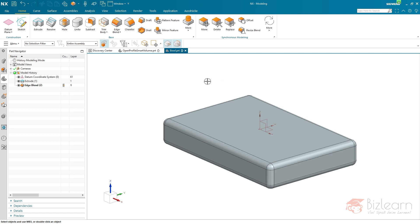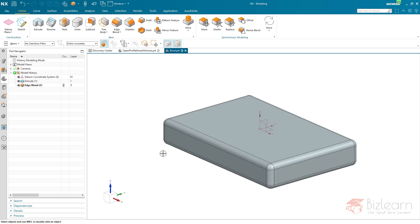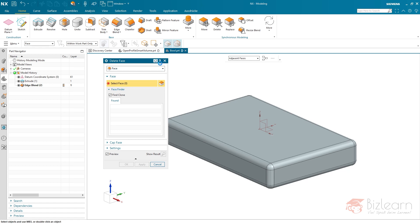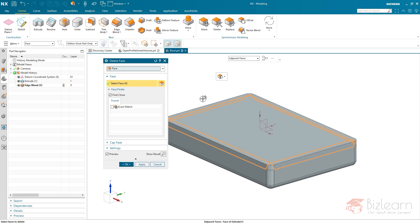I'm going to add some edge blends related to the entire body. Now I'll show you my second favorite command. The top of the bowl shall be open, so no edge blend is required there. For the edge blend on the bottom, I'll use delete face — my second favorite synchronous modeling command. The default here is single face, but one reason I use delete face is the adjacent faces selection rule which is available here. I'll select the top surface of the extrude as well as the bottom surface.